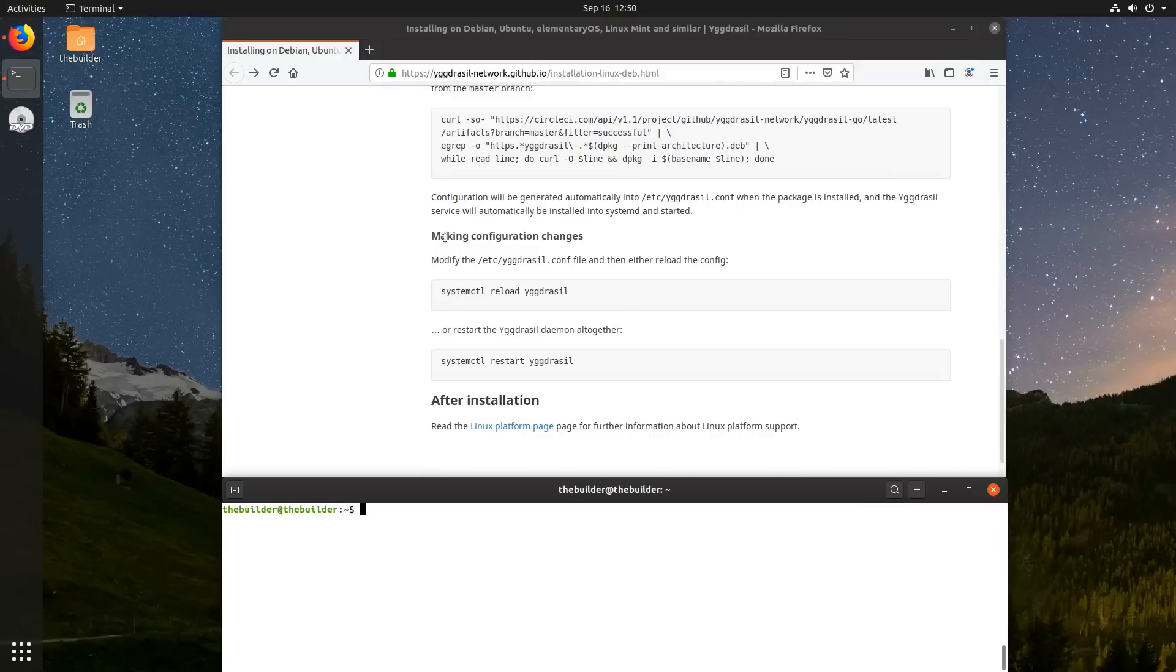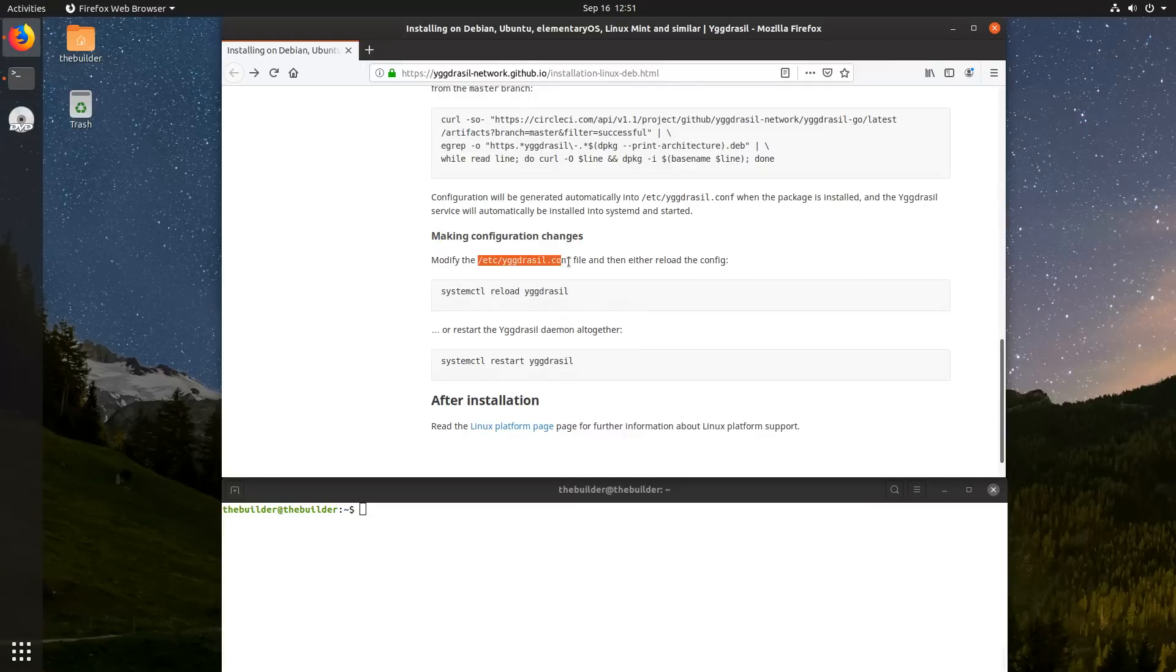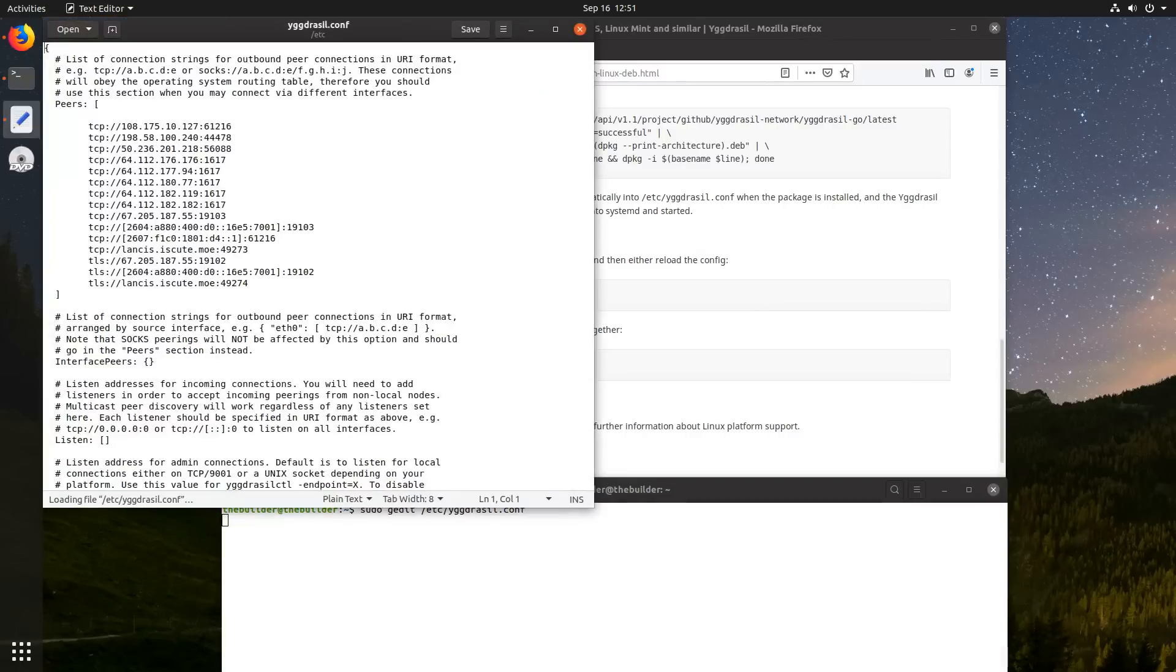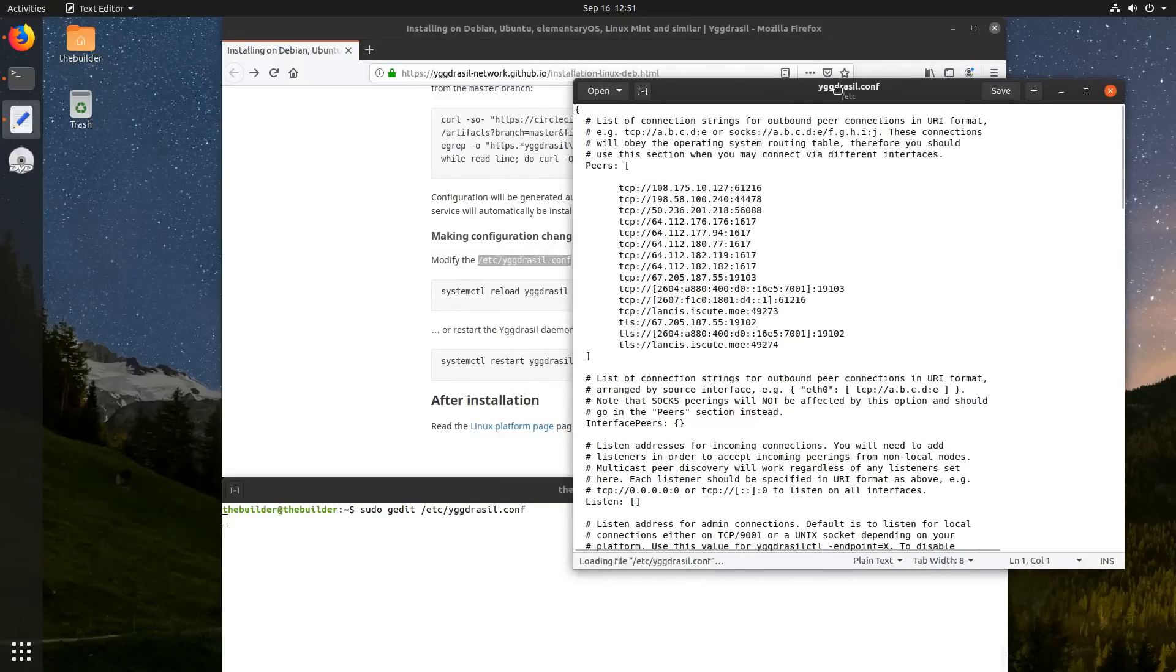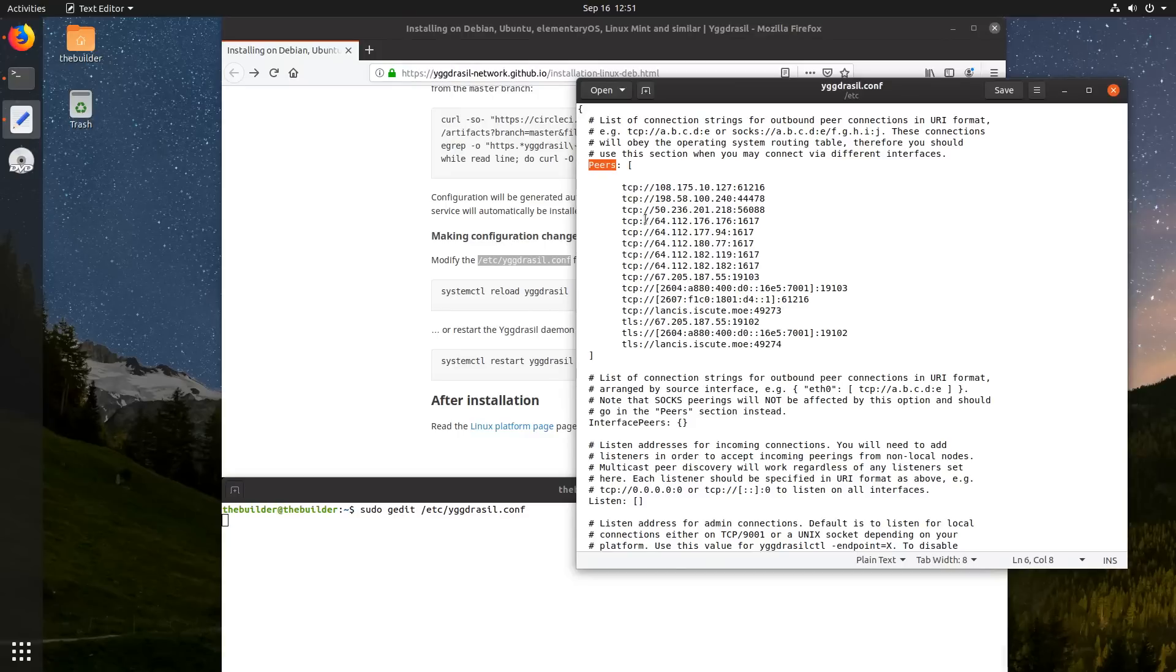So when you're making configuration changes, they don't really explain what you're supposed to do here, but this is how you're supposed to install it. You're supposed to open this config file, and when we open this config file, this section here called peers, it's going to be empty, and you're supposed to go out and find peers that are available for you to add.